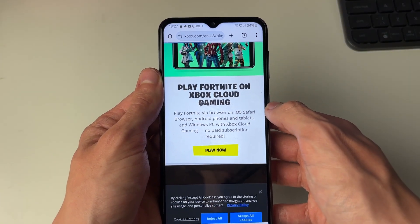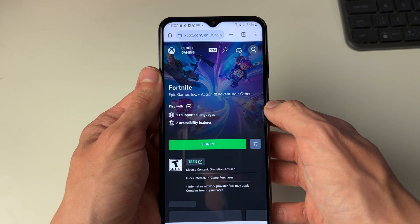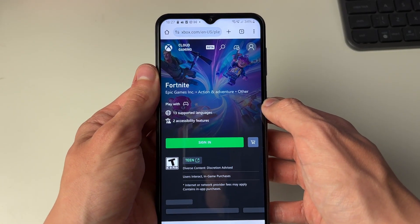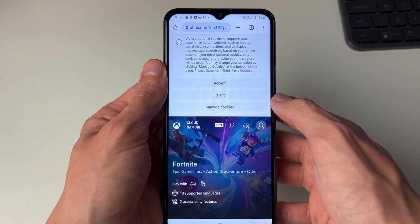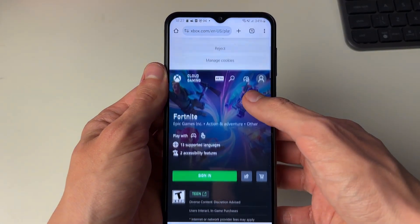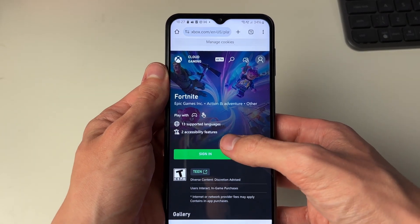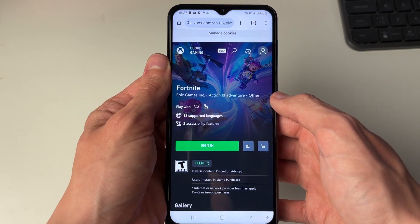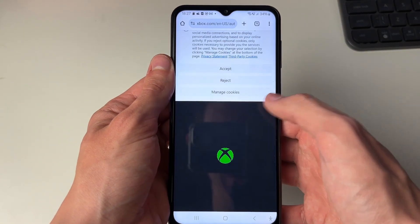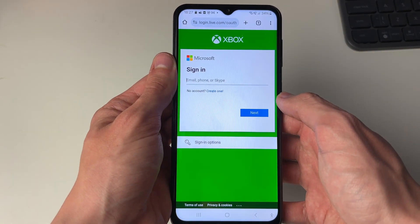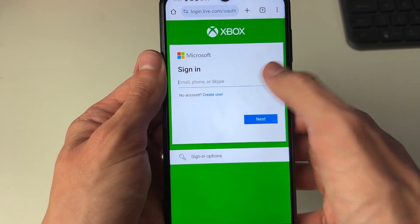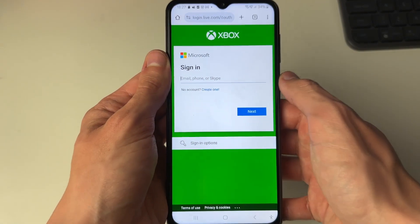Click on Play Now, then click on Sign In. You will need to sign in with your Microsoft account. If you don't already have one, you can create one — there's a Create One button available.